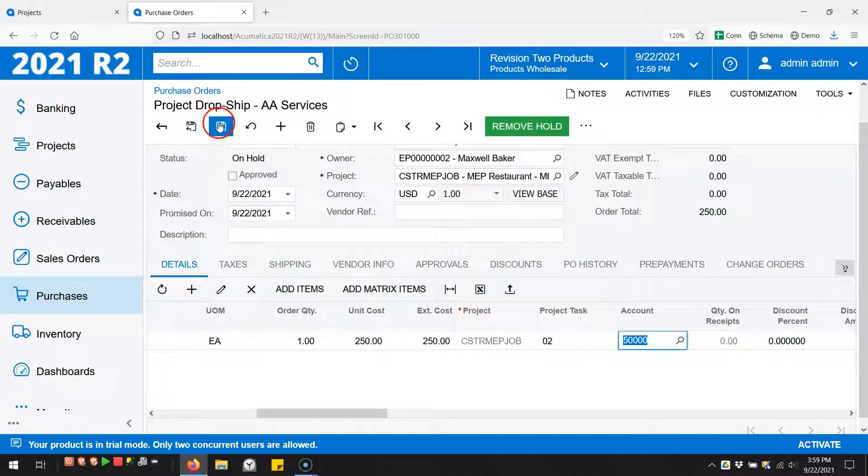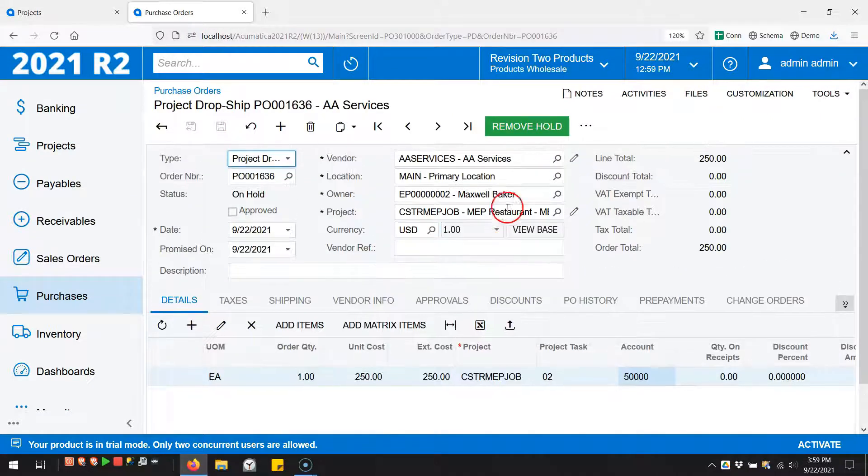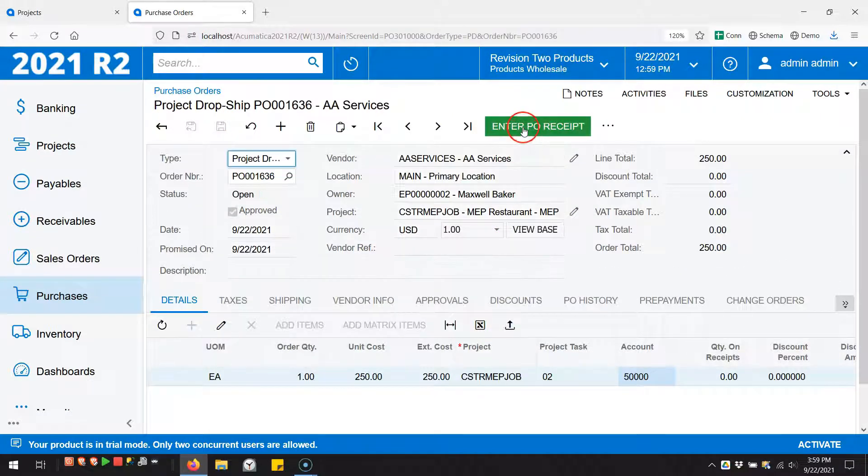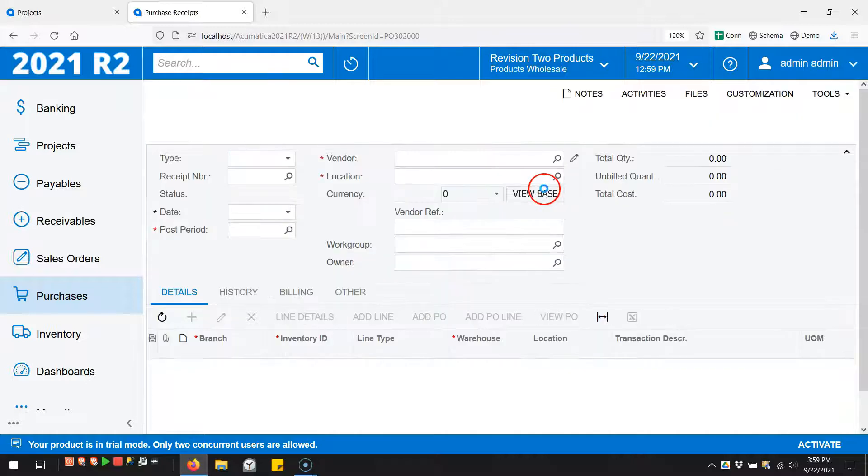Back to the purchase order - let's save this, let's remove the hold, and let's enter the PO receipt.